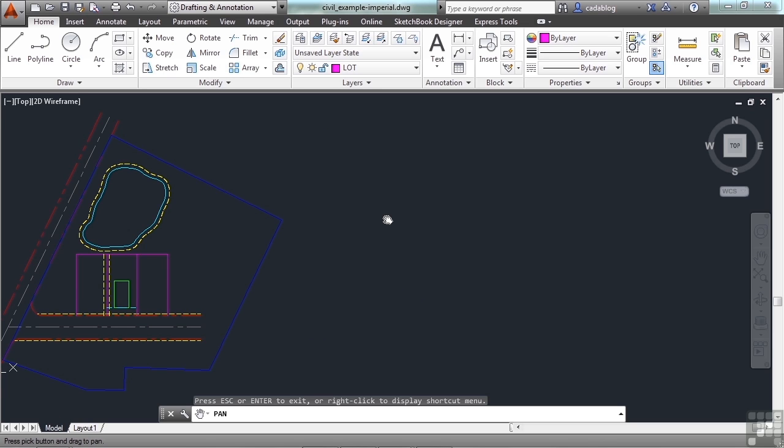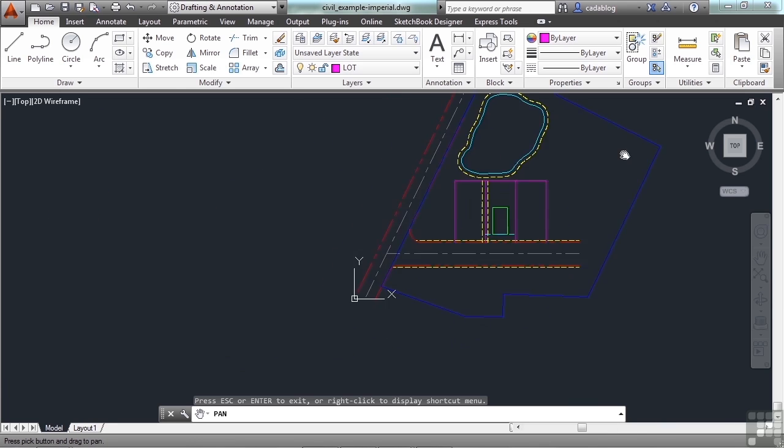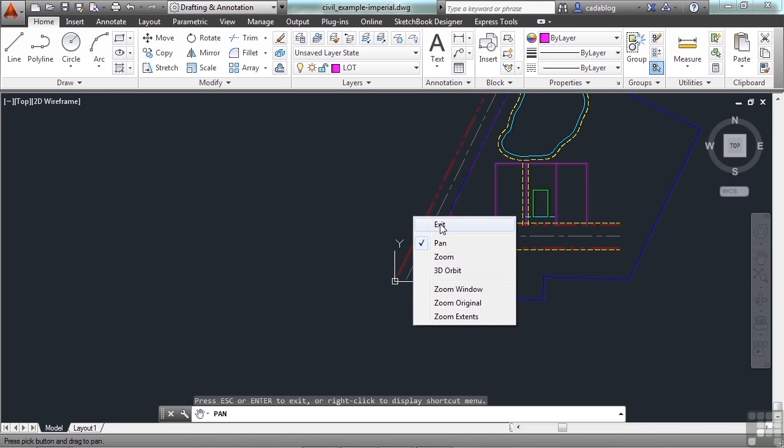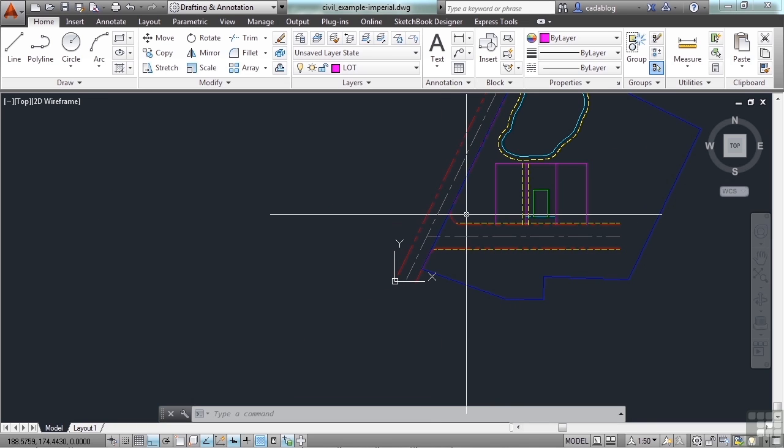You didn't change any of the objects in your drawing. You're just changing your view. So the entire screen kind of moved. Now I can get from this corner to this corner. If you right-click, you can exit out of the pan command.